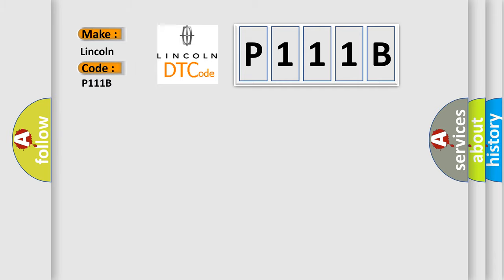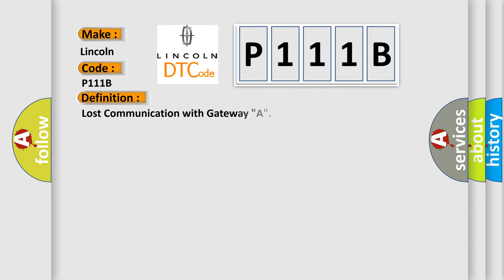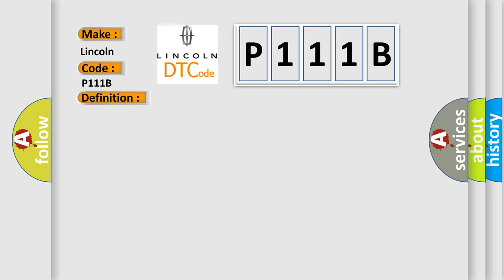Lincoln car manufacturer. The basic definition is: Lost communication with gateway A. And now this is a short description of this DTC code: CAN communication system malfunction.